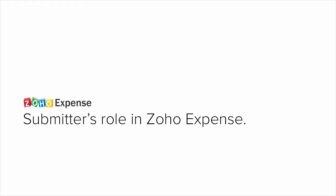Hello everyone! In this video, we will discuss the functionalities of a Submitter in Zoho Expense.